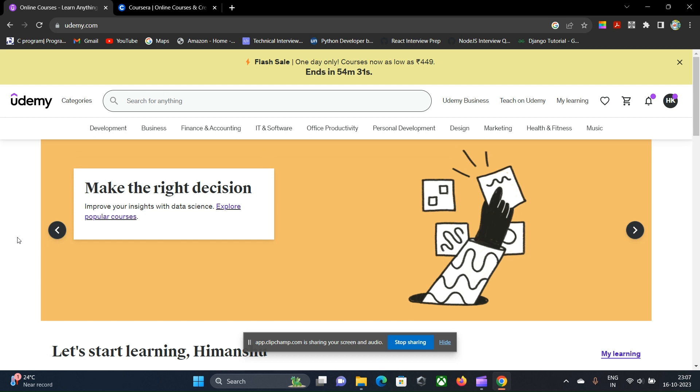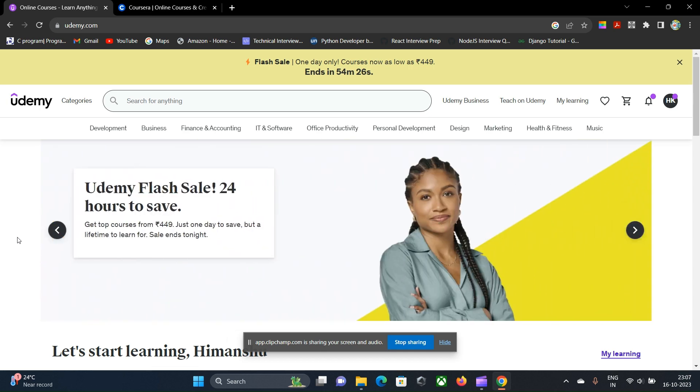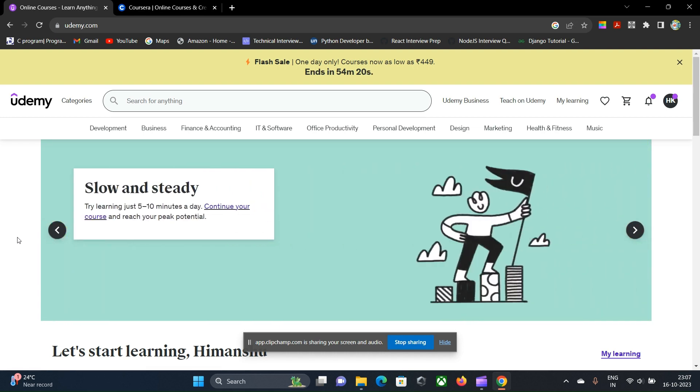Hello everyone, welcome back to my channel. Today I will be comparing two very popular online course platforms that will be very helpful for all the new coders or anyone in any domain that wants to upskill themselves or build a new skill set.